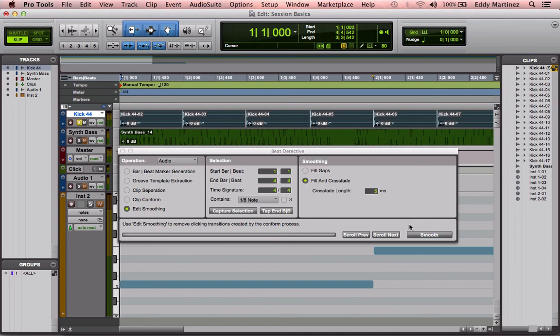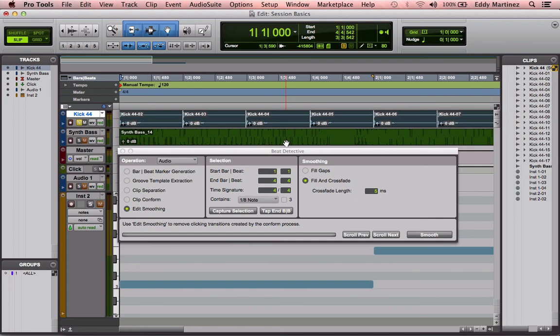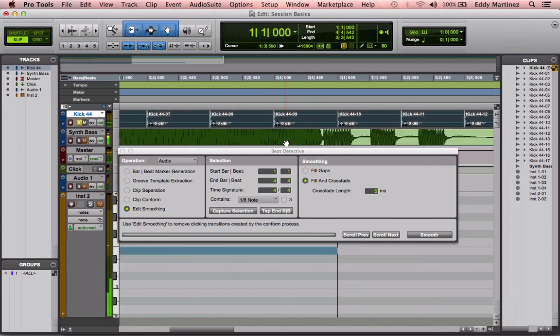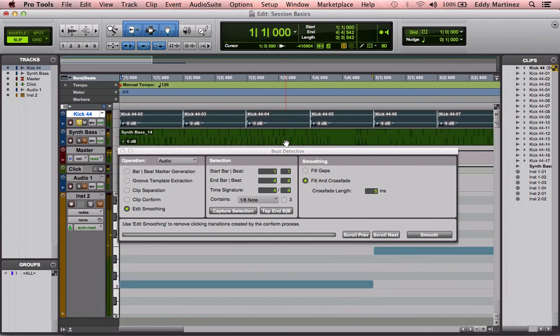So let's hear it now. You might not hear too much of a difference, but when you do this over time on a long region and there's a lot of different tracks going on, you'll probably notice a difference more. Let's go ahead and hit play. And that's it. That's how you use Beat Detective in Pro Tools.